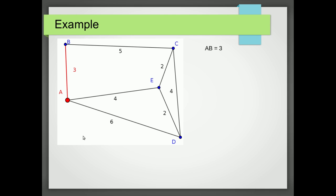So now what's the shortest path connected to either A or B? Well that's the shortest path AE and that's got a length of 4. So I'm going to record that I've now picked AE with a length of 4.